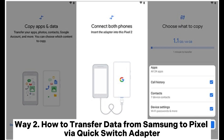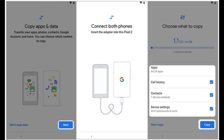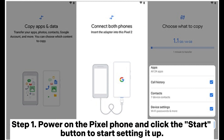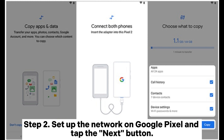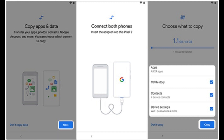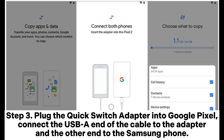Way 2: How to transfer data from Samsung to Pixel via Quick Switch Adapter. Step 1: Power on the Pixel phone and click the Start button to start setting it up. Step 2: Set up the network on Google Pixel and tap the Next button.